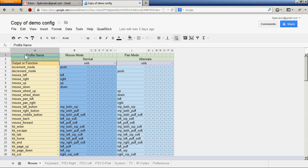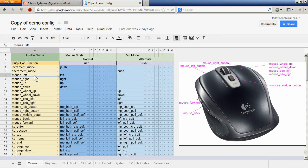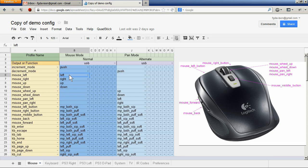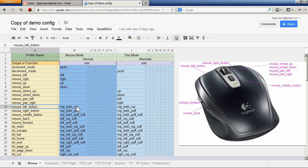The sheet representing a profile is formatted with the leftmost column representing the outputs to the emulated devices — in this case the output for the mouse left movement. And then to the right of that are inputs such as the left joystick analog value, or the mouse left button which is mouthpiece both sip.